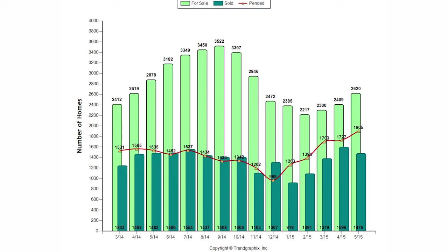In fact, it's a 0.4% decrease. So the good news, 1,905 homes actually went pending, which is an increase of 10.3% over last month and was actually 24.1% more homes going pending than last year.